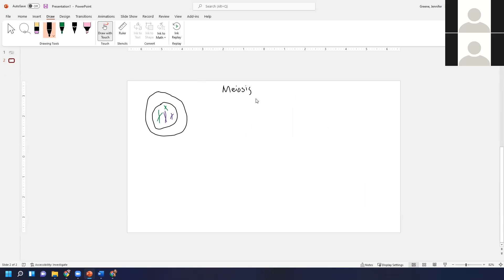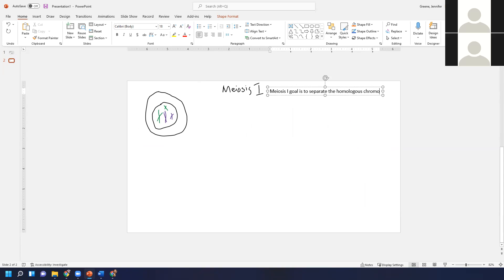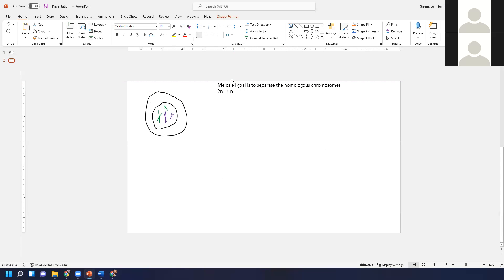We're starting with a 2n cell, and in meiosis we're going to divide it eventually into four haploid cells. There are two parts to meiosis. In meiosis one, the goal is to separate the homologous chromosomes — in other words to go from a 2n state to an n state. That's the point of meiosis one.